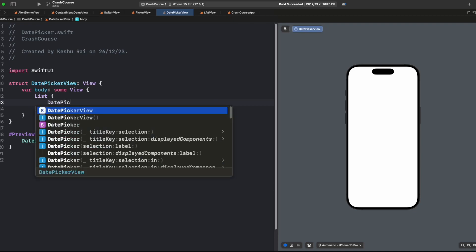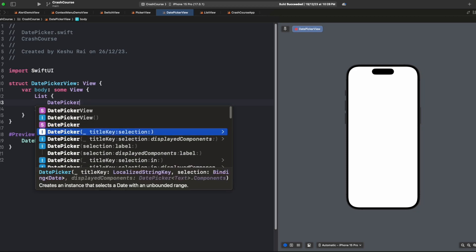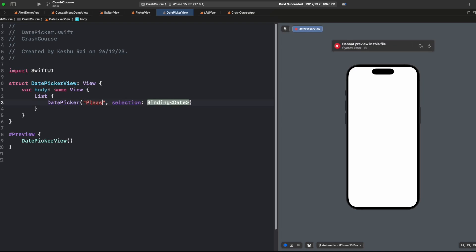Now we'll select DatePicker, and you'll see we have a few options like title key and selection. Let's select this one with title key. For the title we'll say 'Please select a date'.